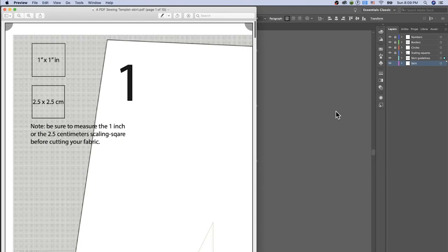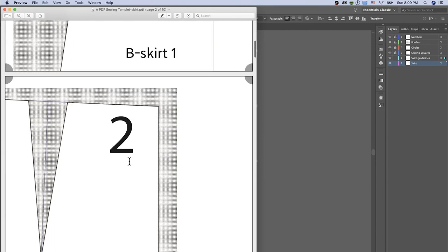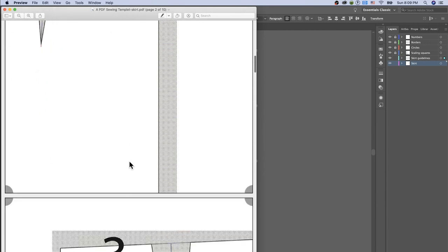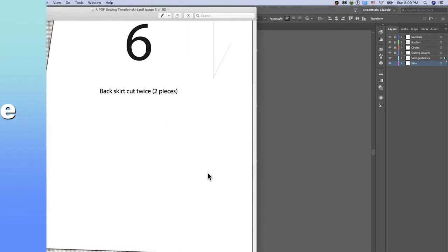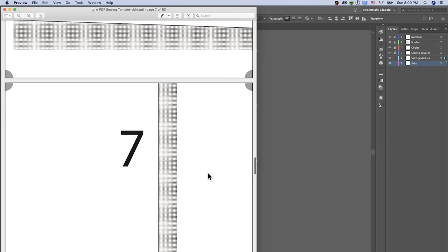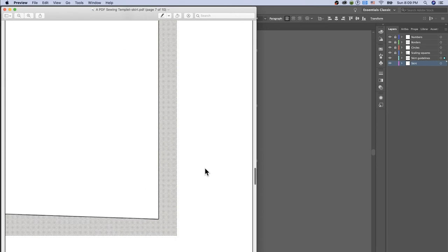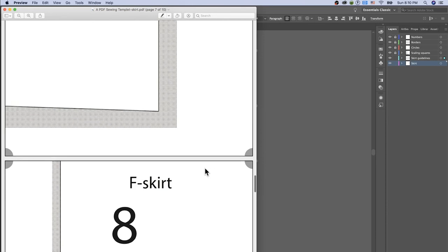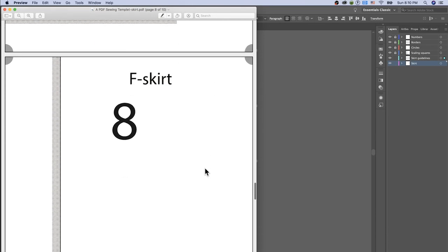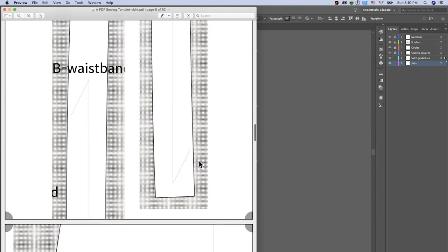The PDF is now saving and here it is — we have all the labels and everything looking great. Important note: you must print this pattern in PDF format to get an accurate size. You cannot use any other format except PDF to ensure accurate sizing.